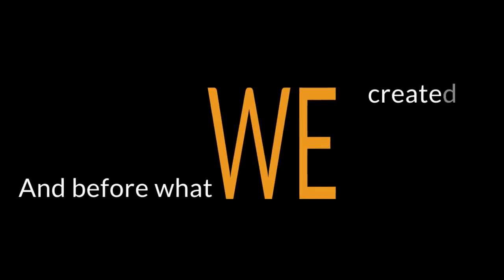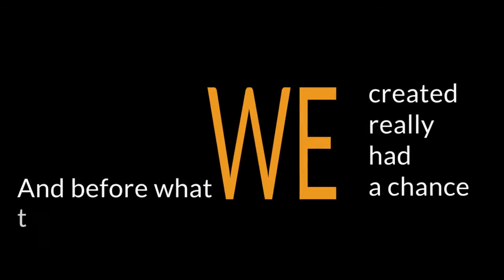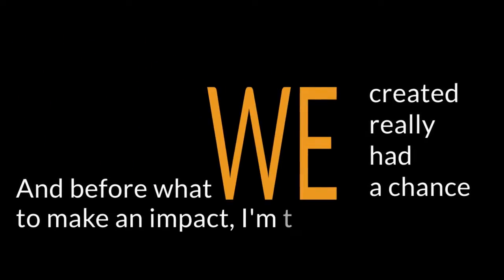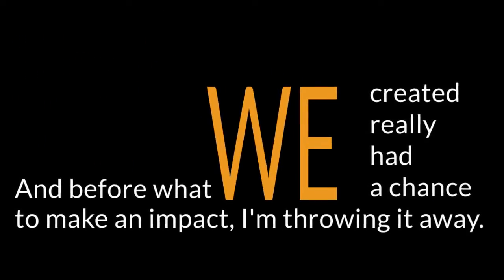We created something that nobody in my industry had done before. We were leading a revolution. And before we really had a chance to make an impact, I'm throwing it away. Because I came up with something better. Something mind-blowing. Something great.